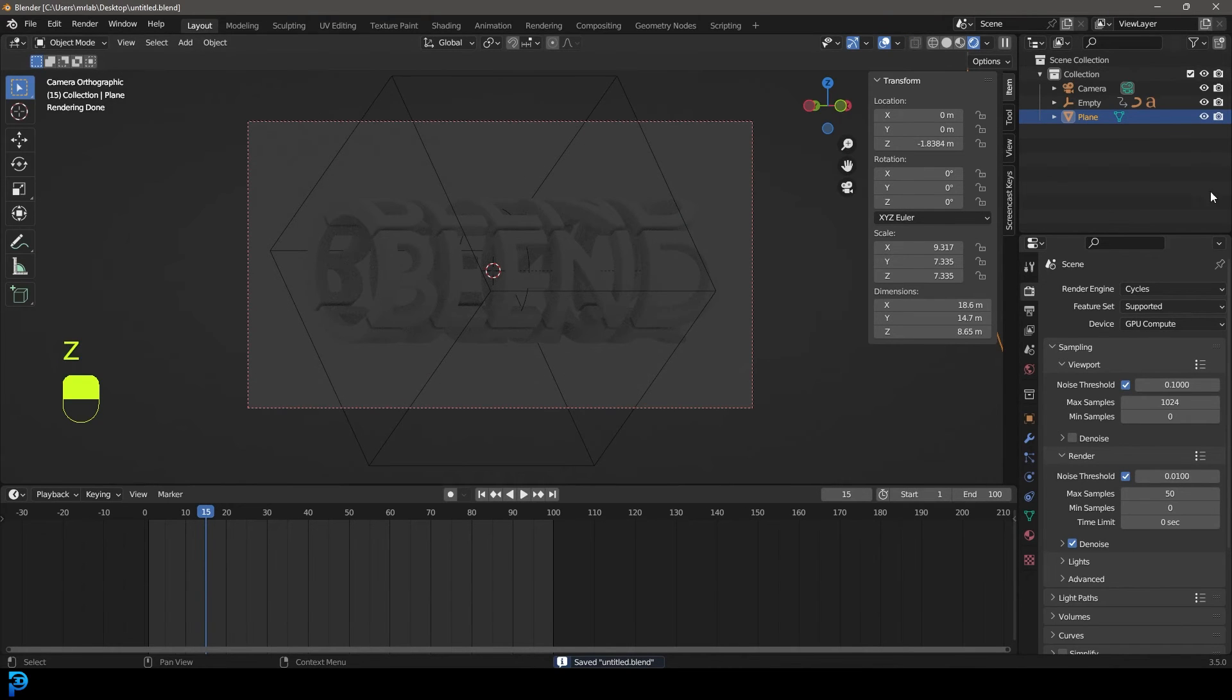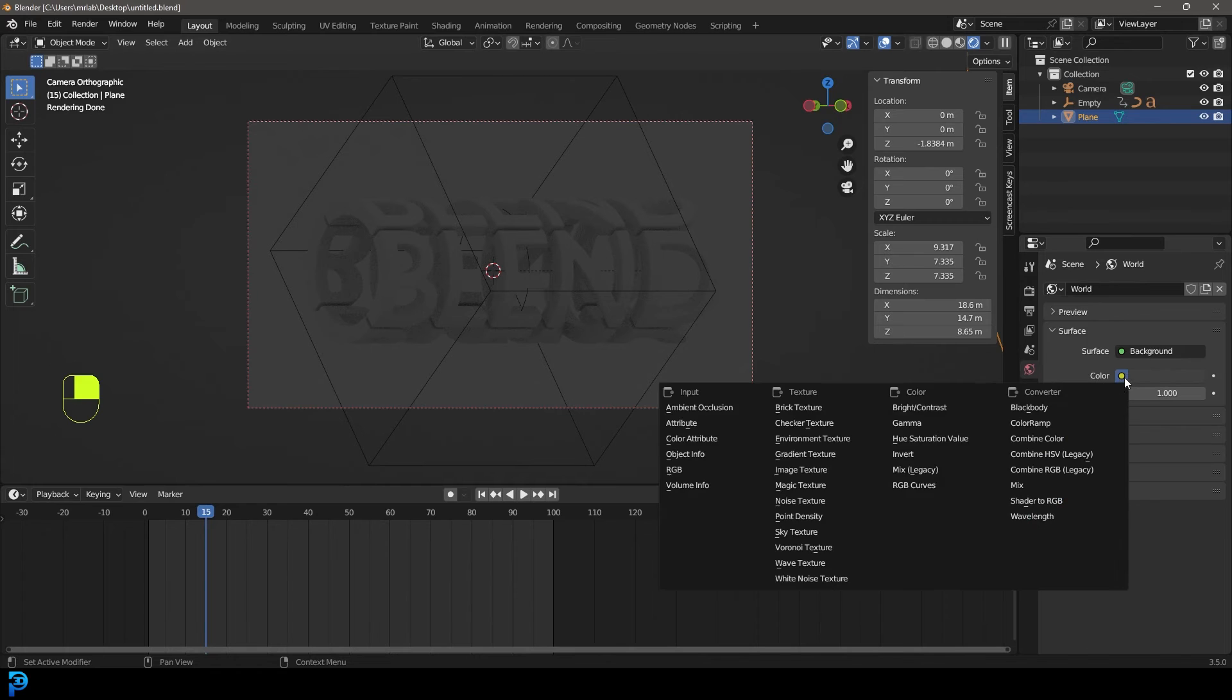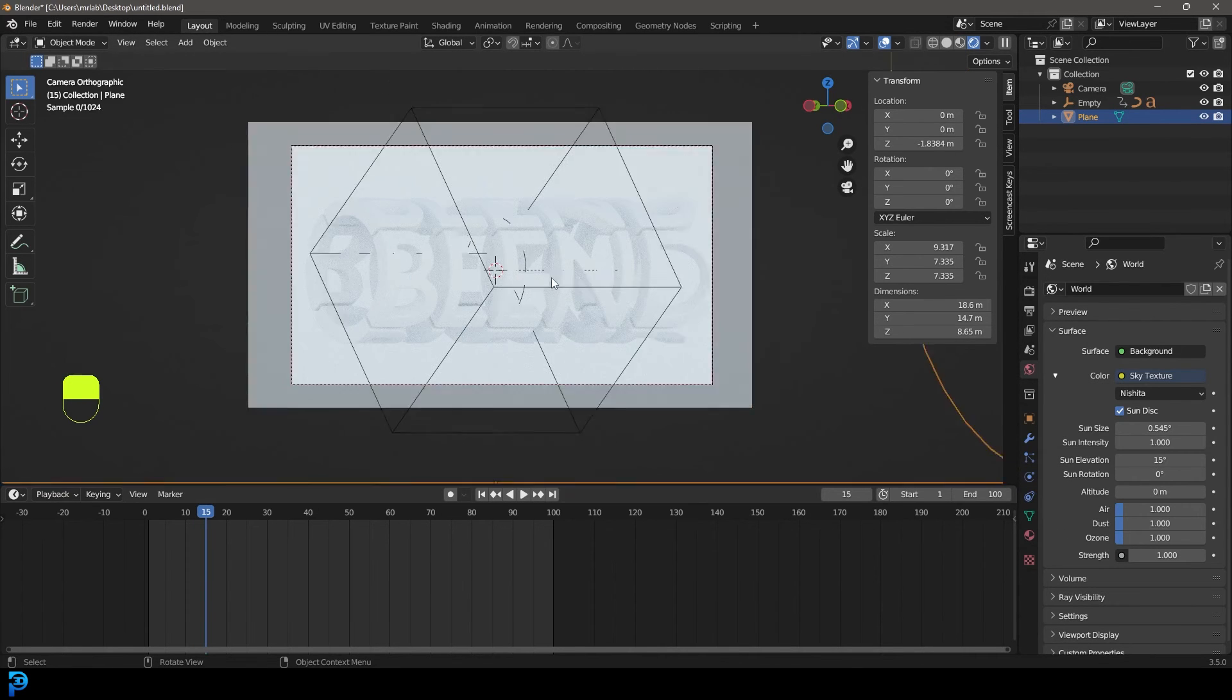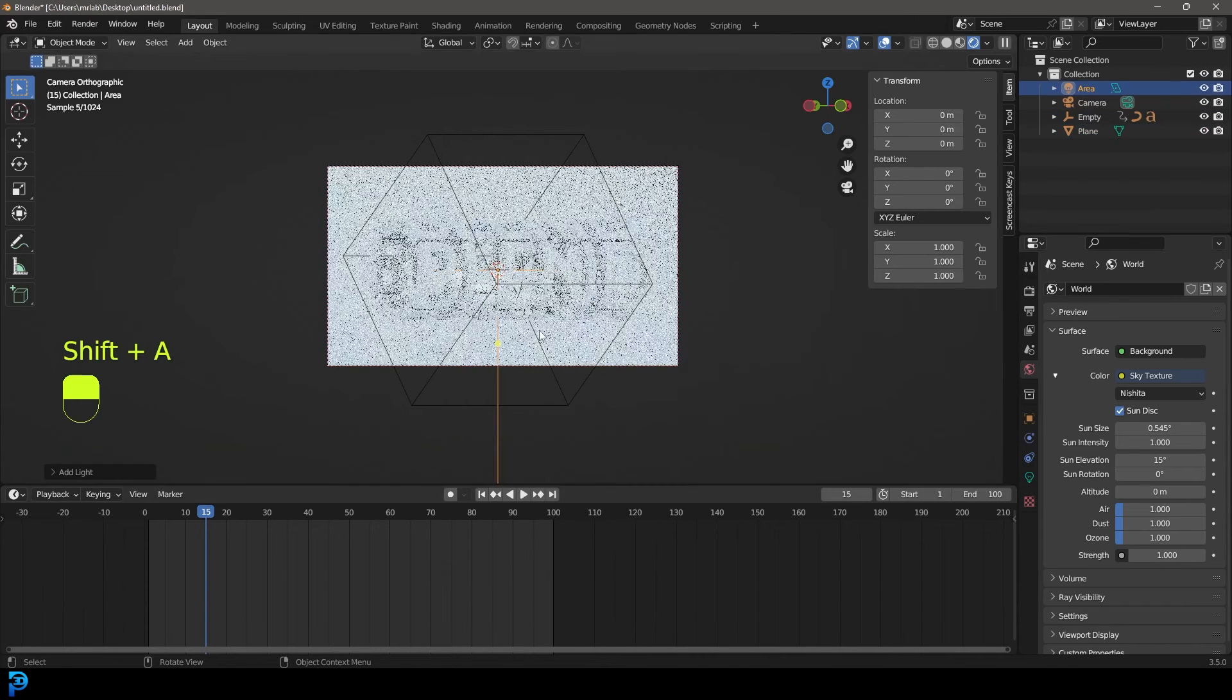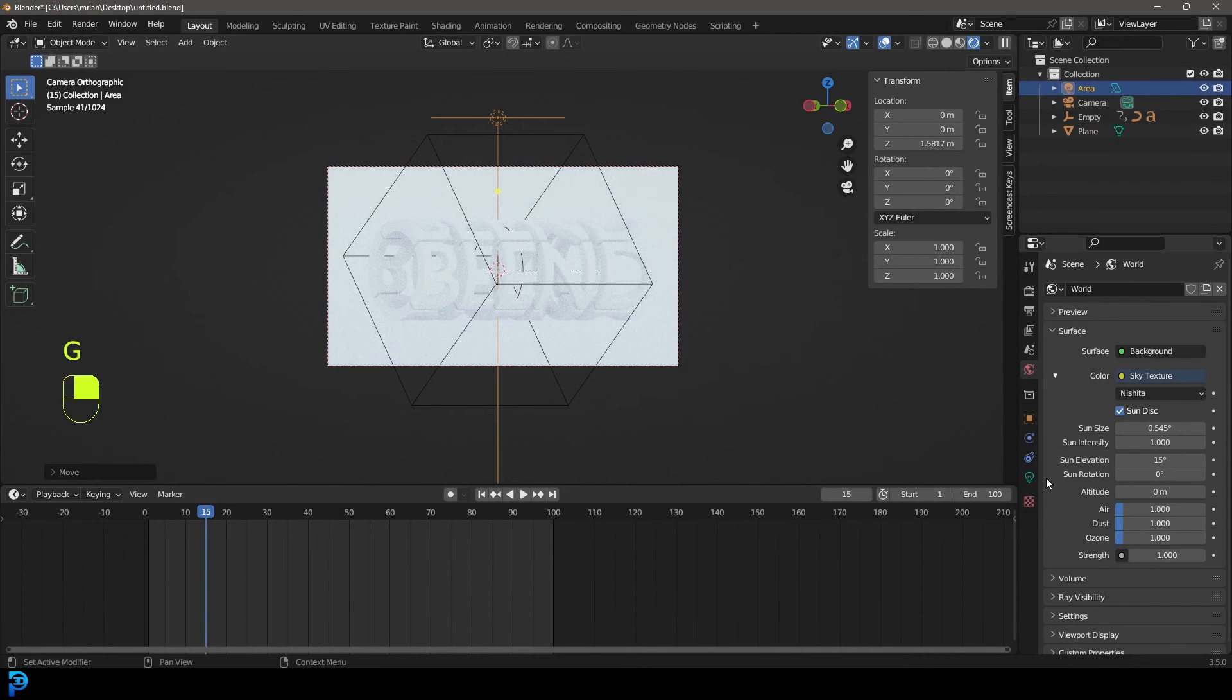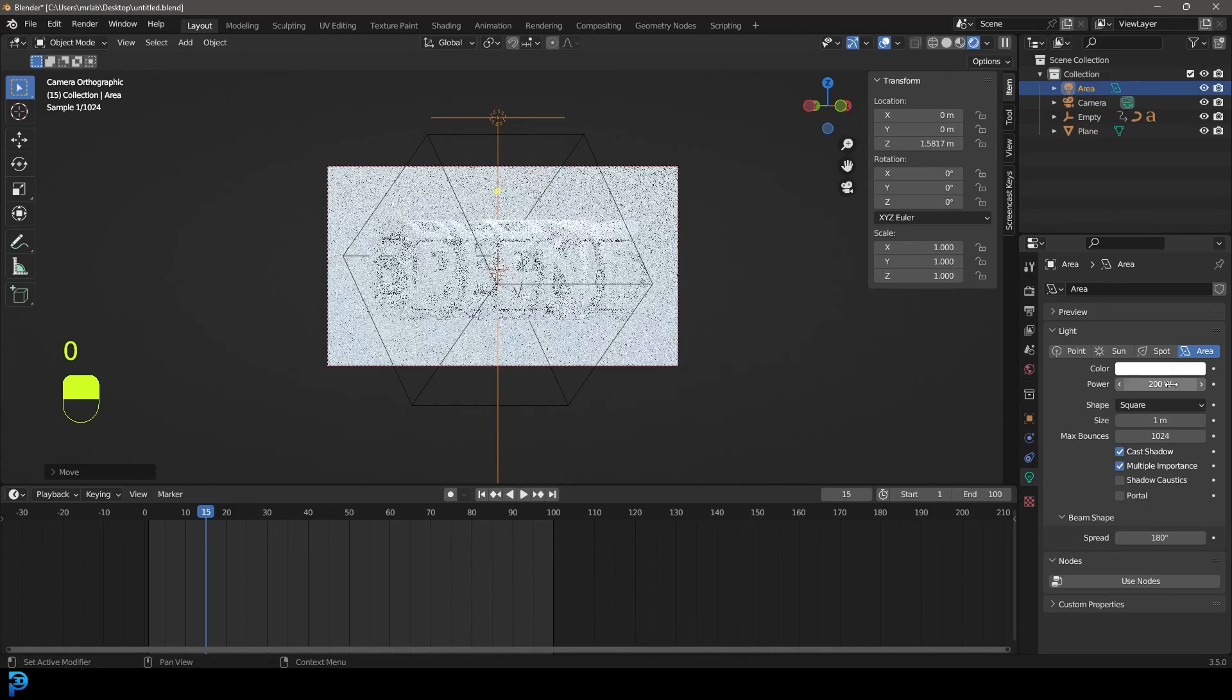So let's go to our world properties, let's go to our color here, let's give it a sky texture. And let's go shift A, let's add in an area light and move it up. Let's give that a strength of 200.